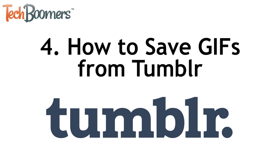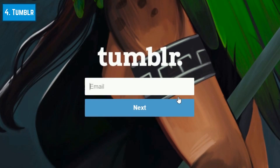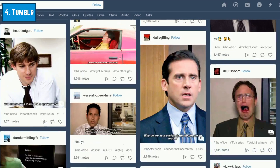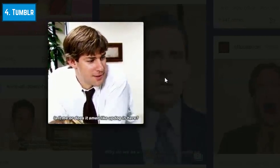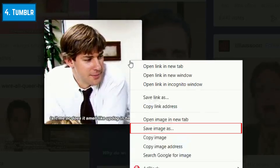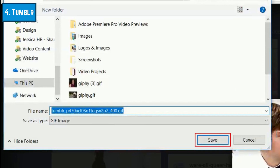Next, I'm going to show you how to save GIFs from Tumblr. This is quite simple to do. Go to Tumblr.com and log in to your account. Browse your timeline to find a GIF you'd like to save. Hover your cursor over the image, then right-click. Select Save Image As. Choose where you'd like to save the file, then click Save.